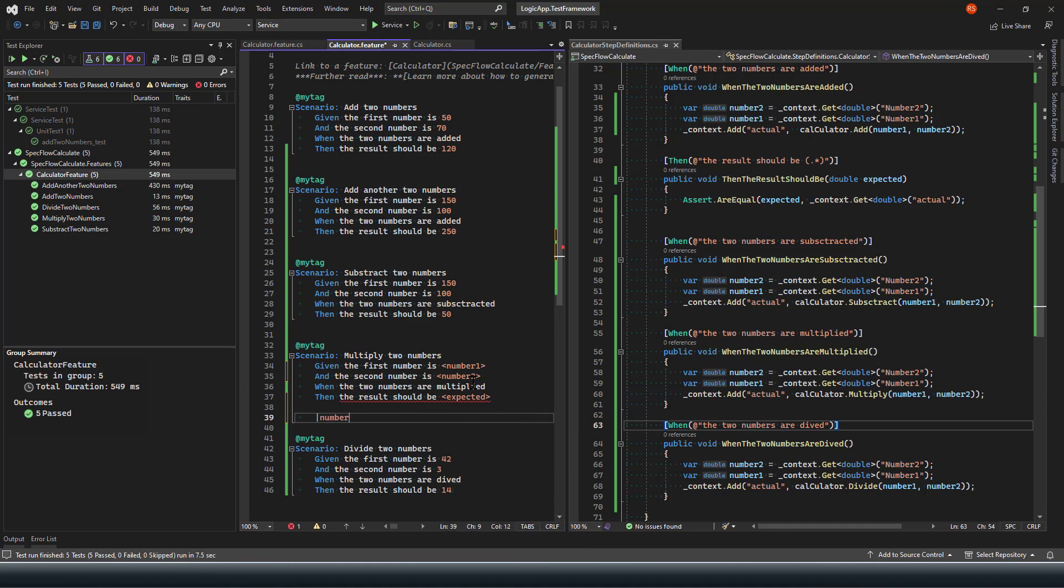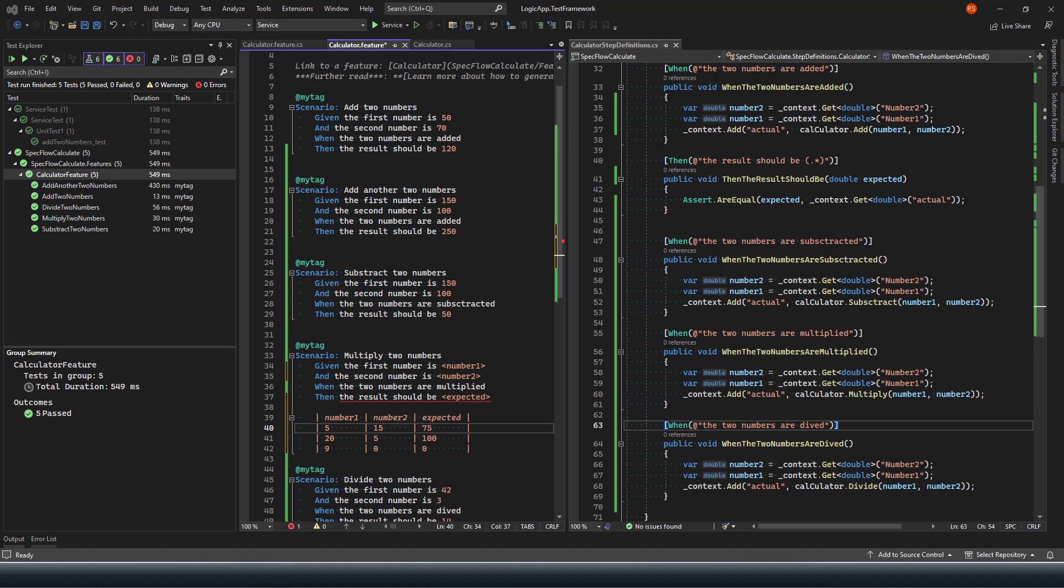And after that, what I can say here is number, number. This is how I can define the table, and this table represents different numeric scenarios or different data on which my test cases should be executed, and I should expect the result with various data. I need to recompile again.